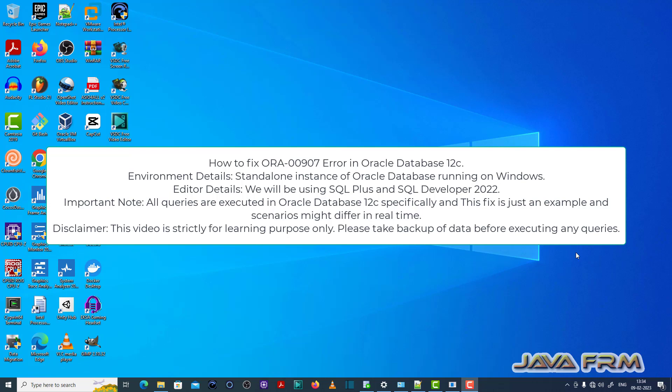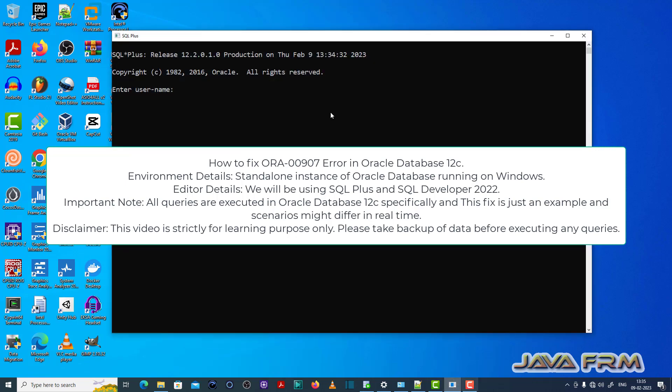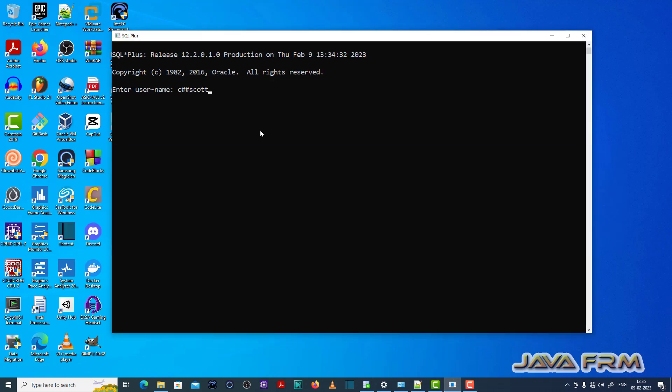Welcome to Java Forum. Now I am going to show you how to fix ORA00907 error in Oracle Database 12c. This error is basically a typo error.